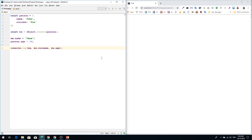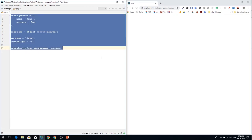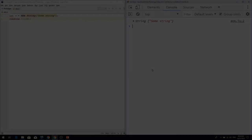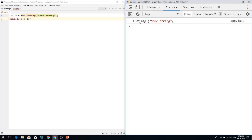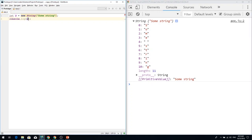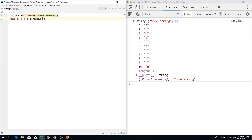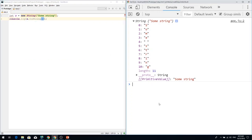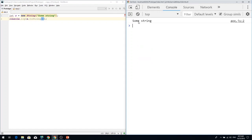Let me create a new string instance and observe its prototype. Look at the string. When you create a native string object, you can access each character by index. And when you call its toString method, you can print the primitive value. Let's observe the prototype of the string.